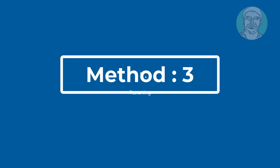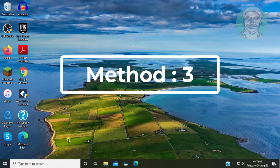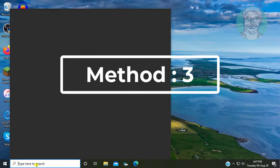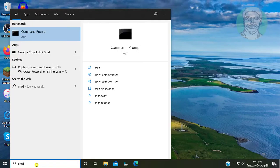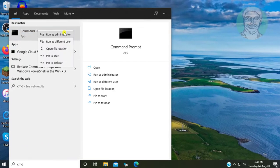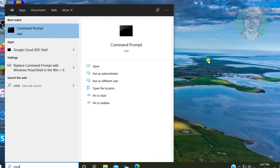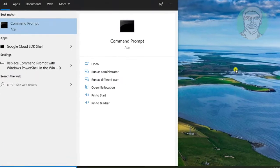If same error still exists, third method is: Type CMD in Windows search bar, right click, run as administrator.